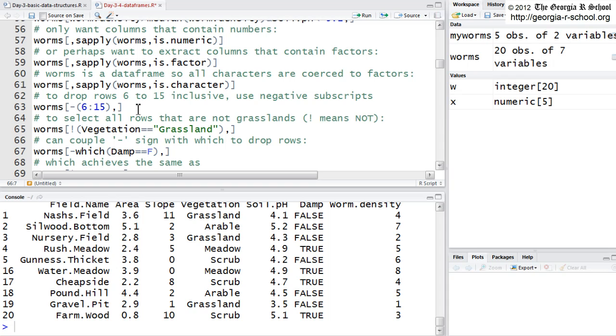In R, you also have sequential and, where you have two ampersands. And what that does, normally an and condition, the condition on the left and the right must evaluate to true. When you use a sequential and, the one on the left must evaluate to true first before it even looks at the one on the right. You have more logical operators.